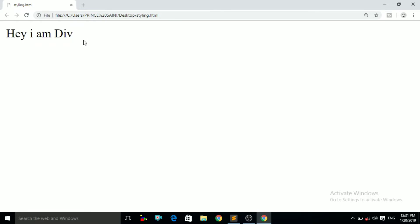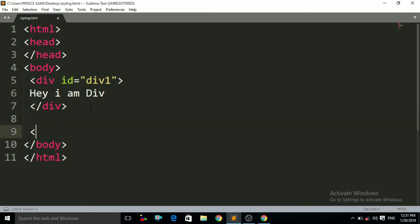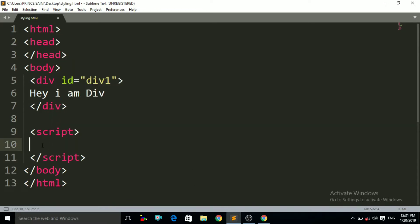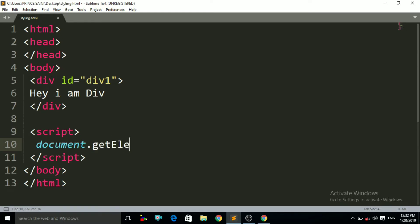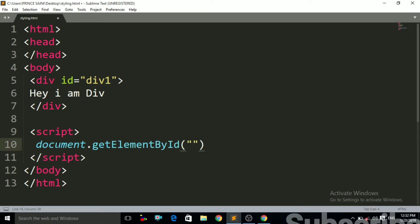Now I want to apply styling to that div tag using JavaScript. Go to the code and write a script tag. We are going to write JavaScript code, so first I have to access that ID — div1 — in JavaScript. To access it I use document.getElementById('div1'), and then I store the whole thing in a variable named myMessage.